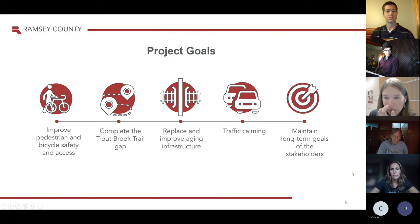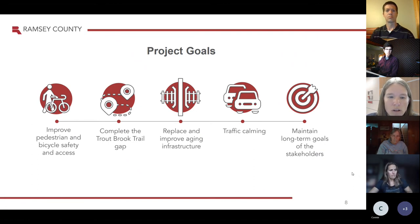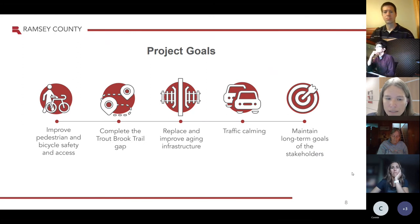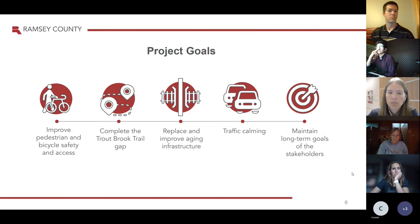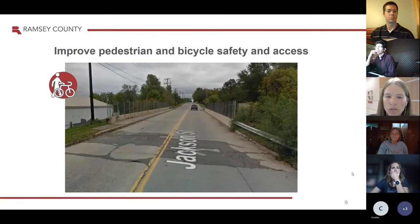At the beginning of the project, Nick and the design team set some project goals: improve pedestrian and bicycle safety and access, complete the Troutbrook trail gap, replace and improve aging infrastructure, implement traffic calming measures, and maintain the long-term goals of the stakeholders. On the next slides, we'll go into a little more detail.